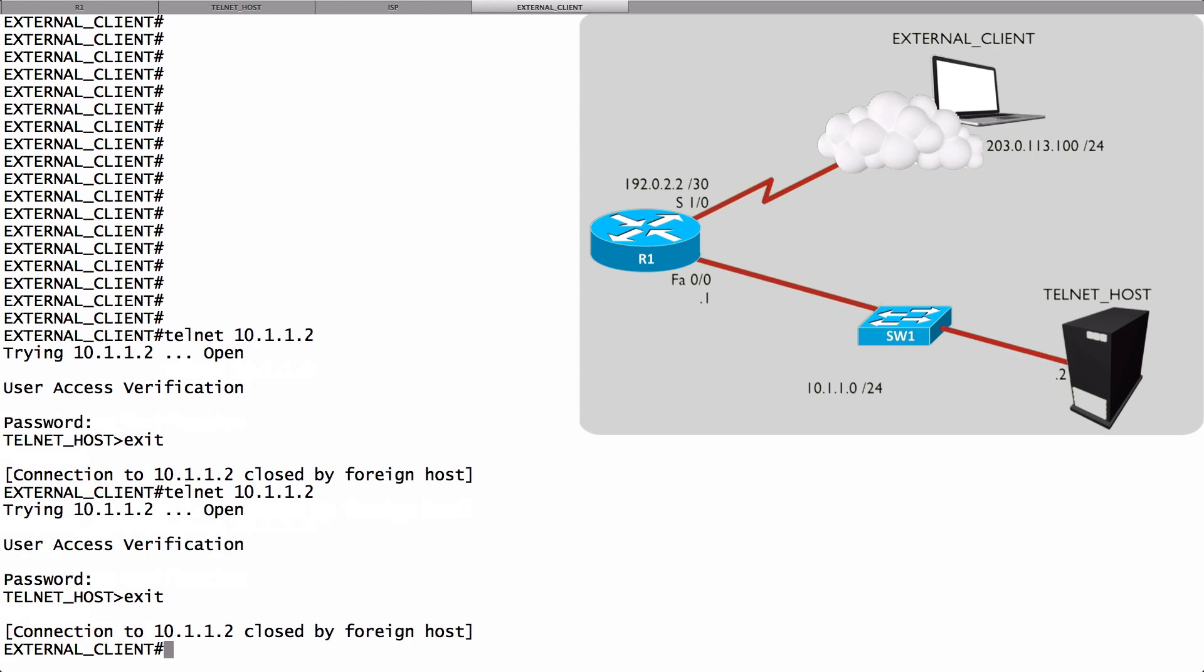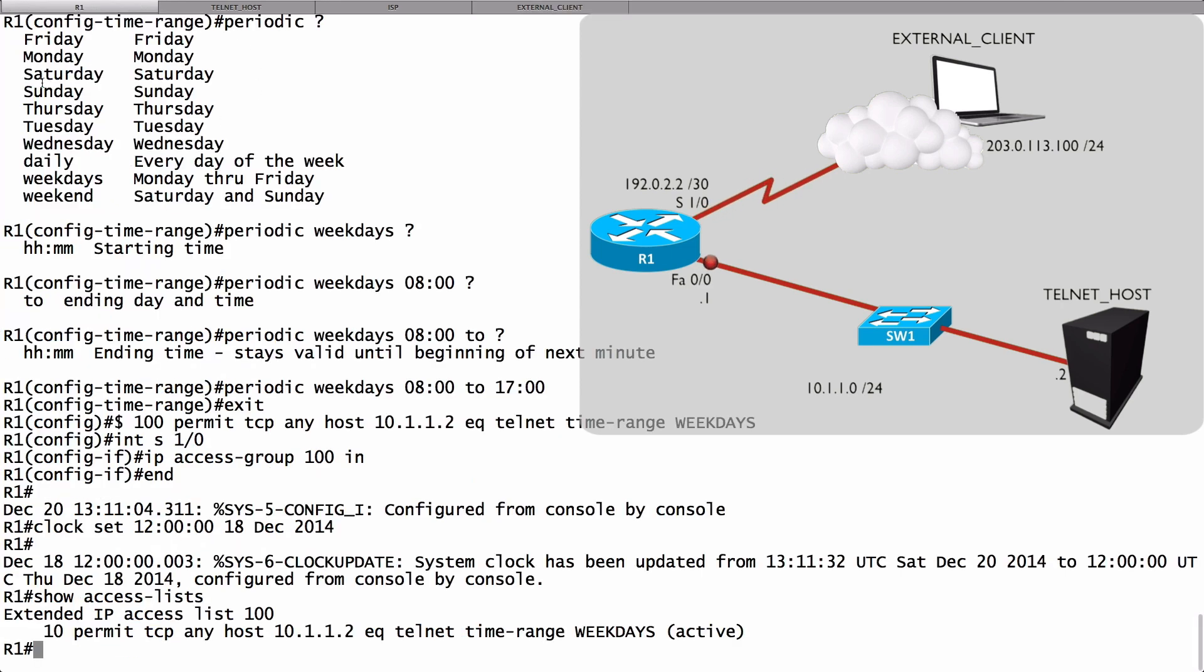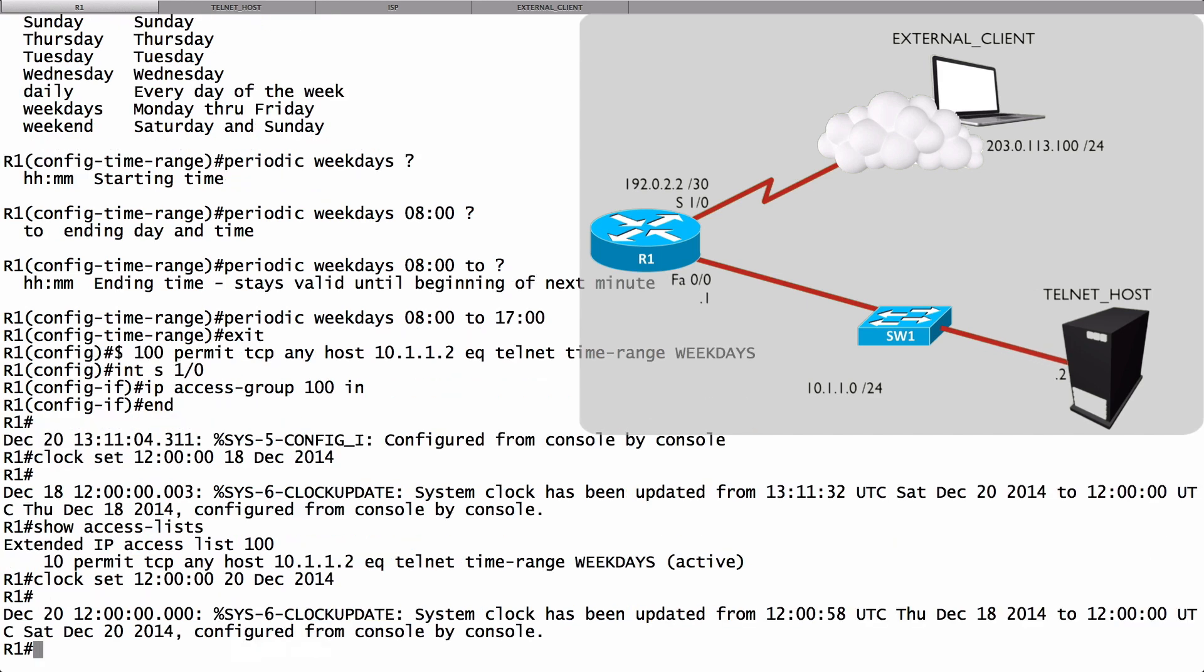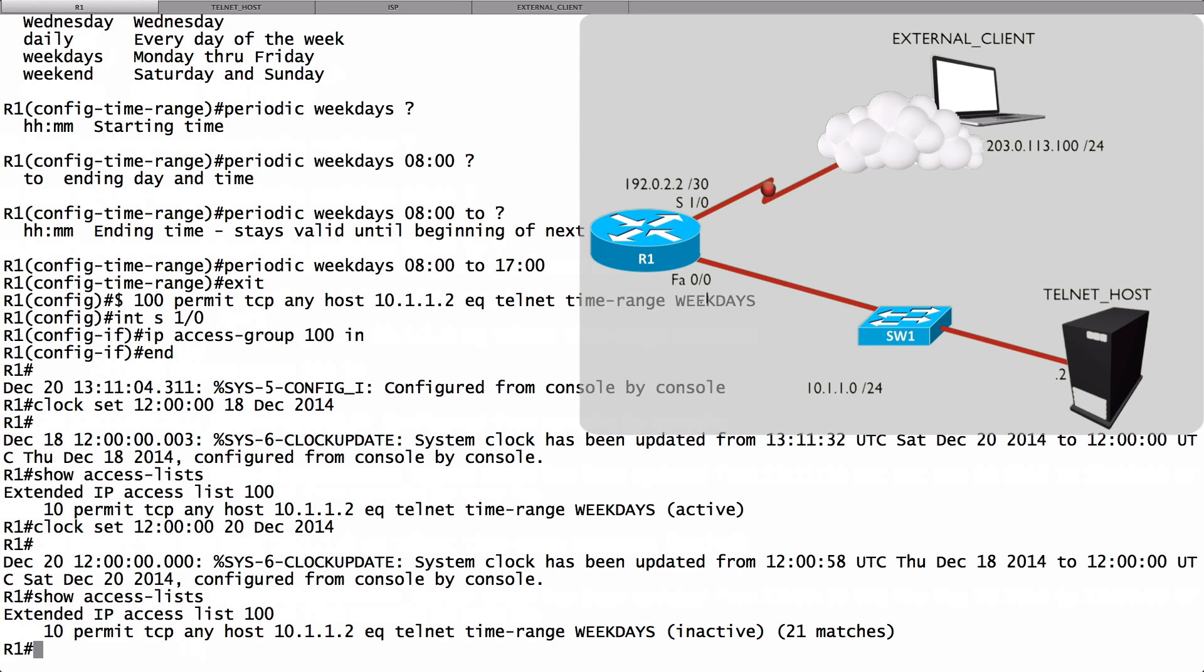Now, let's pretend it's Saturday. Let's go back to router R1, and let's change the time. Let's say that it is now the 20th of December instead of the 18th. That would be a Saturday. And we'll once again say show access lists. This time it says we're inactive. We're outside of the time range of weekdays.